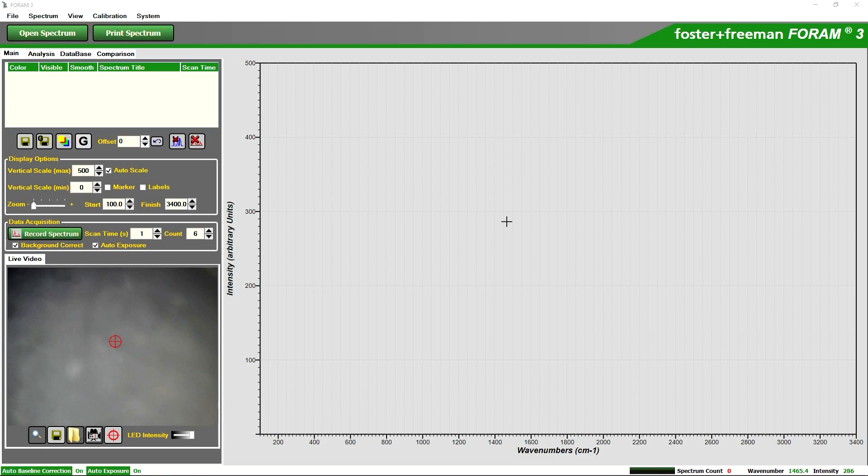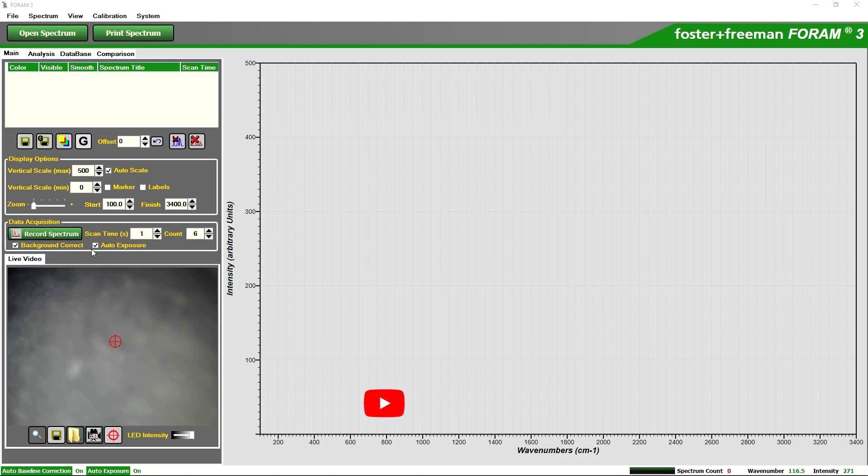For our controls the main setting that we will choose is the number of counts, so a higher number of counts will improve our signal to noise ratio. Auto exposure is where the FORAM will determine the optimum scan time or how long we are acquiring a signal for.